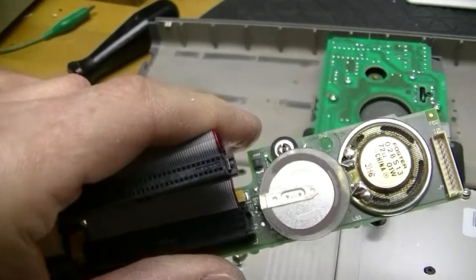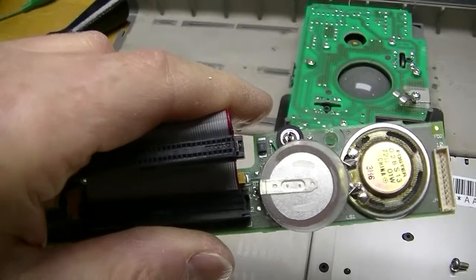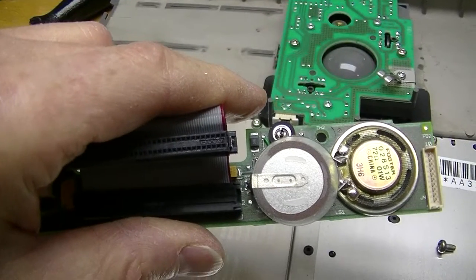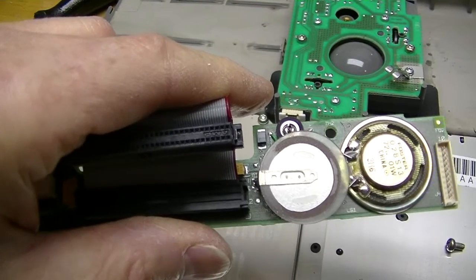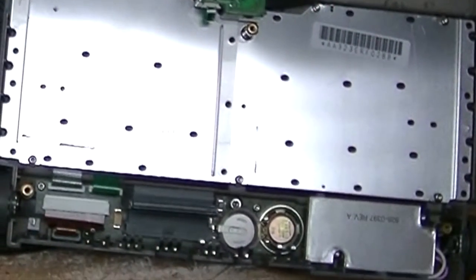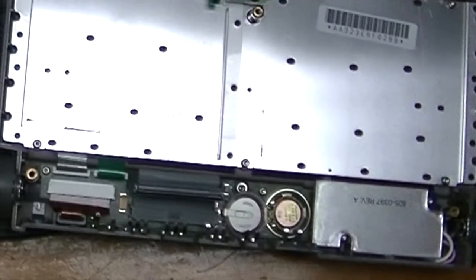You can cut out the old battery, or desolder it, your choice. You can reinstall the battery board and backlight inverter board for now.